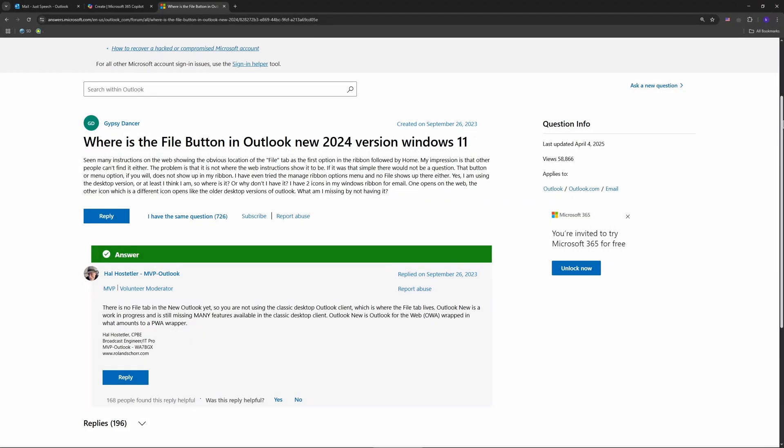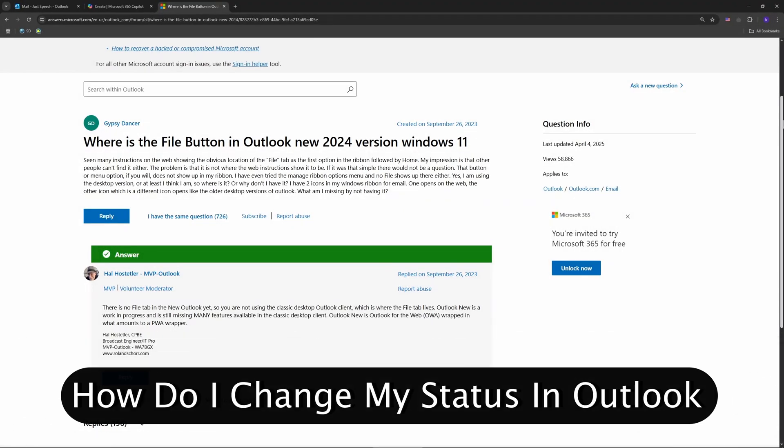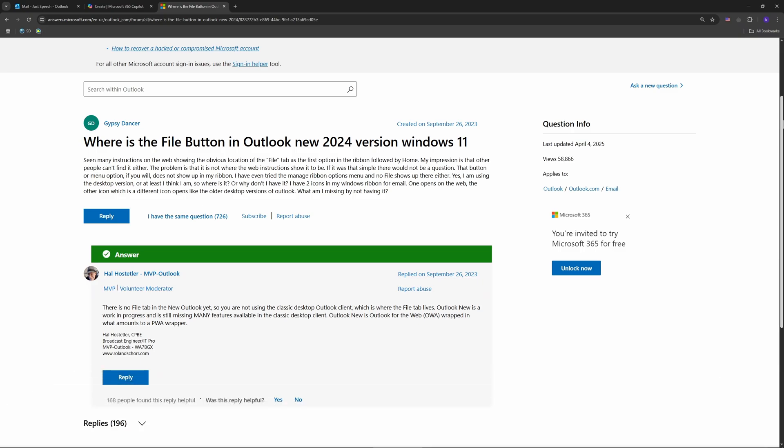Hey welcome back, today I'm solving a mystery: where's the file tab in the new Outlook? So let us talk about that. Firstly you need to launch the Outlook. It's in the streamlined version of Microsoft that is being rolled out.